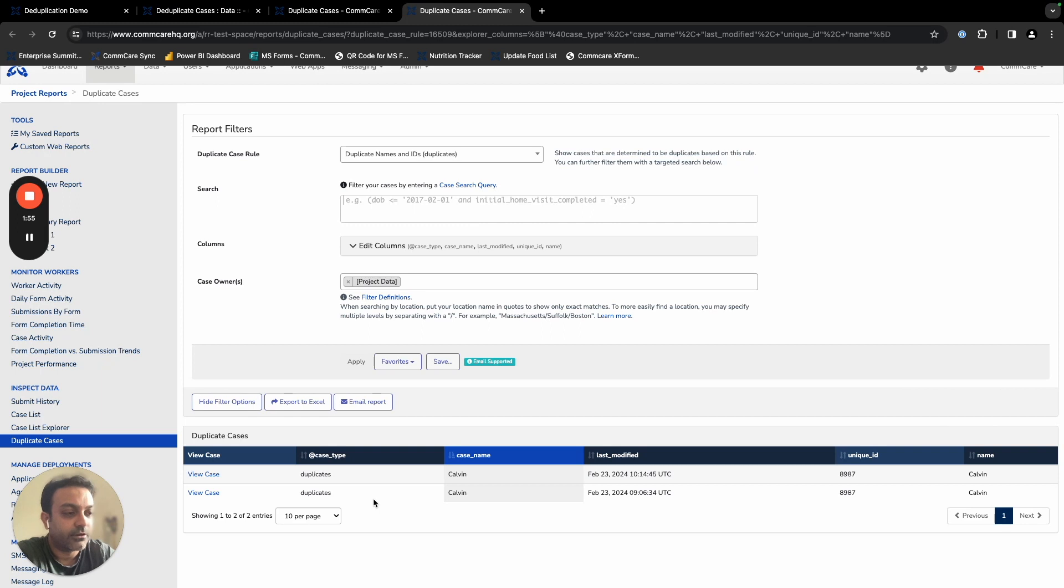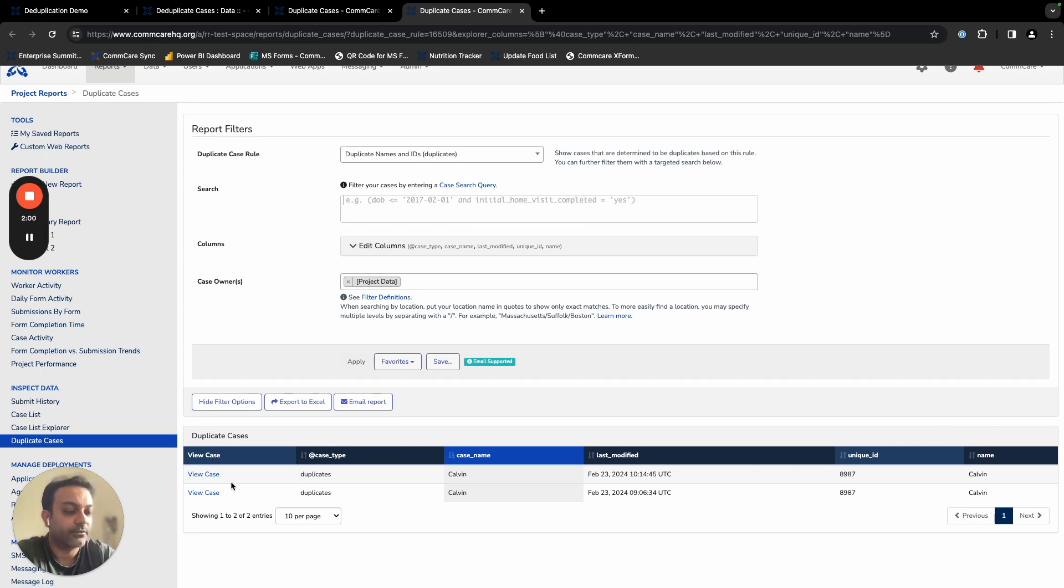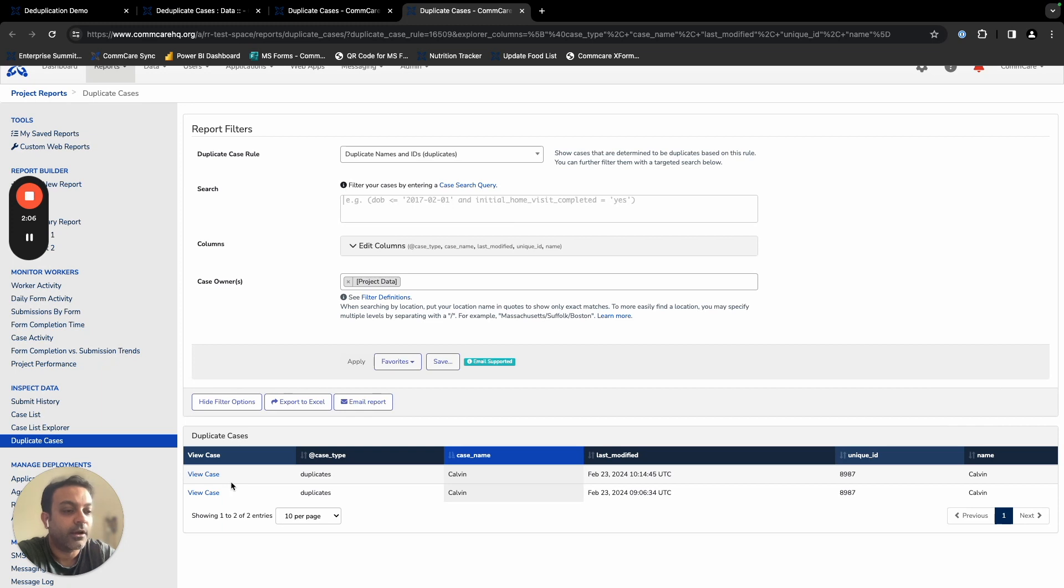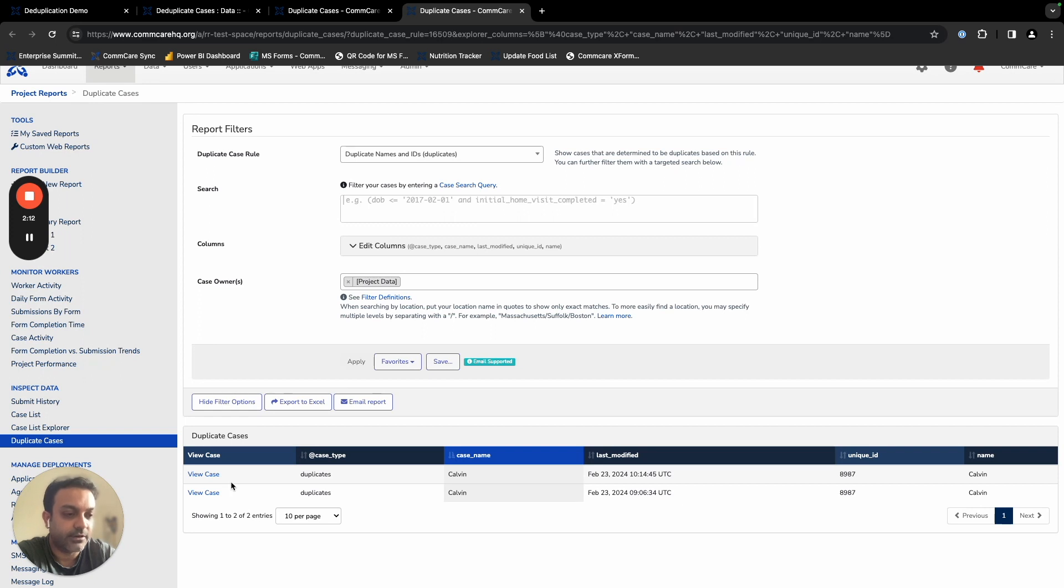Now, based off this information, partners can go in and choose to take any corrective measures. They can either go and edit existing data on the system by cleaning up the case data, by editing form submissions, or by archiving or closing cases as well in case it is actually a duplicate record that is on the system.